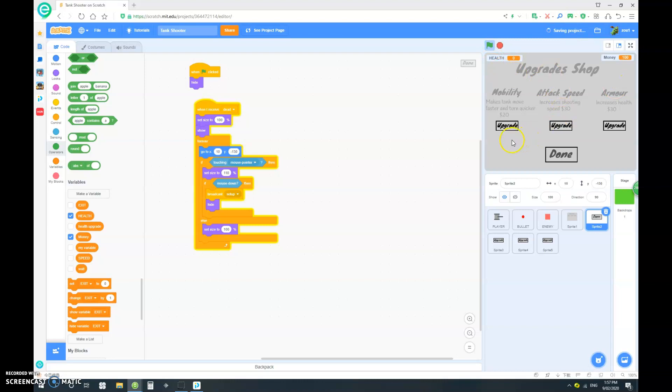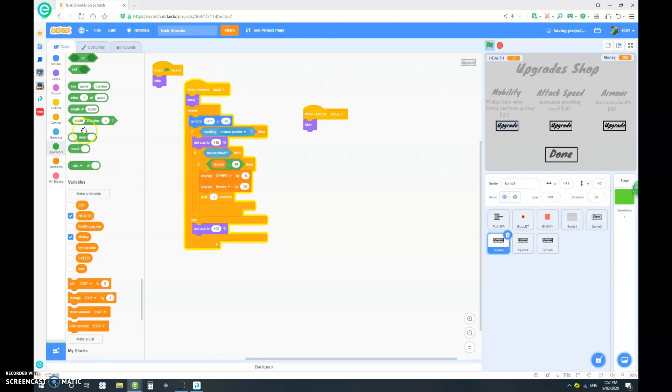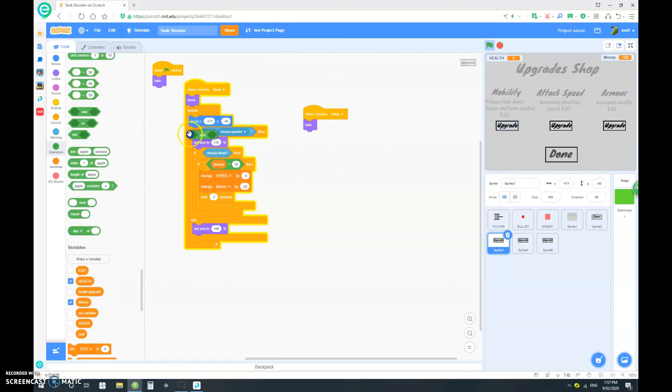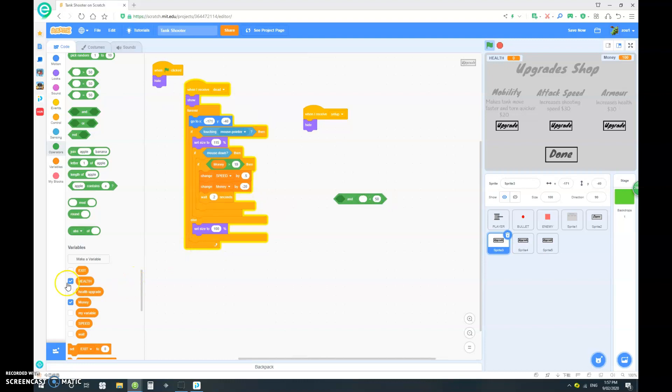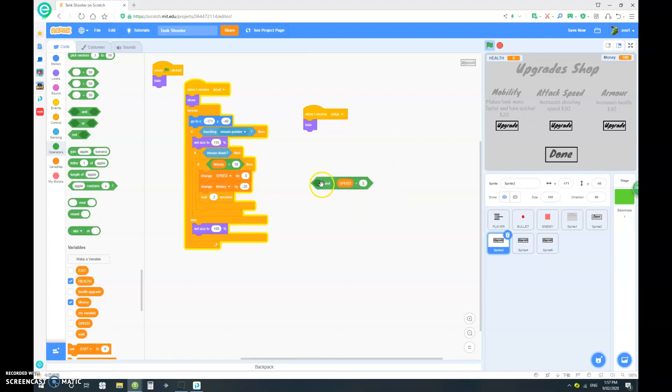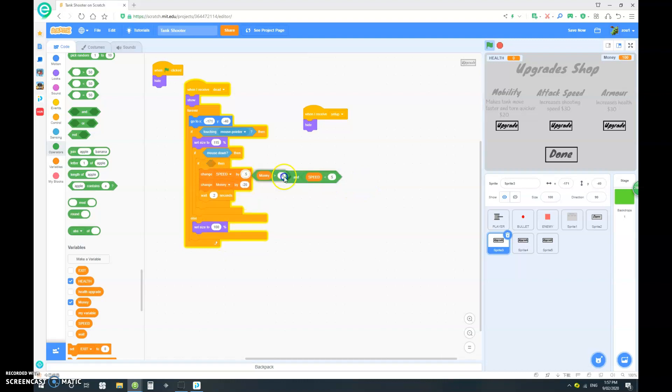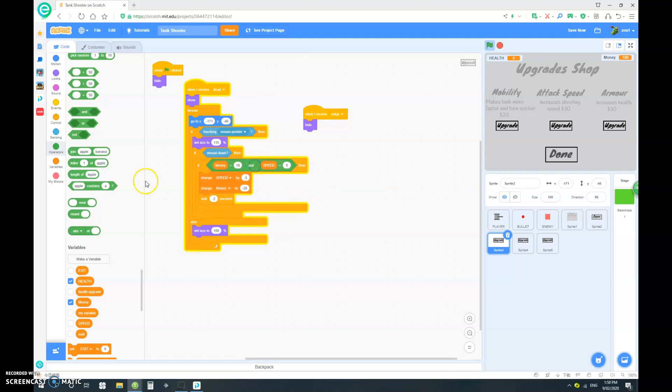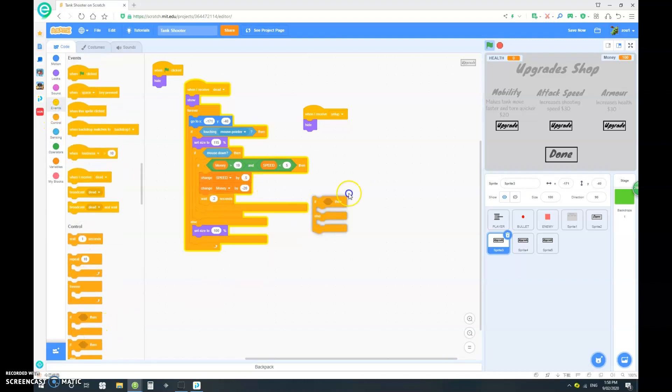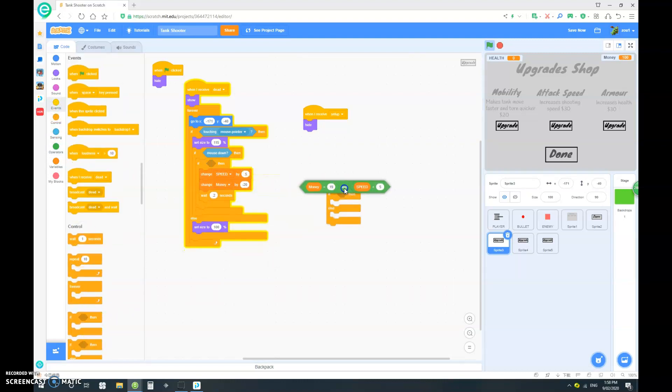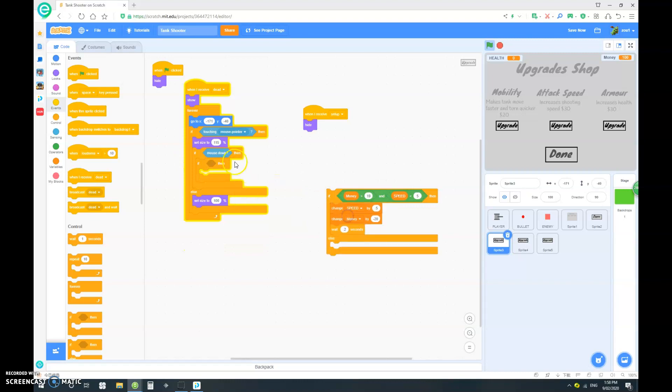So we don't want you to be able to upgrade these infinitely. So let's go into here and I'm gonna add and speed is smaller than five. So we want five to be the maximum speed. So here we go. And let's do an if else and put it in if else. I also want to show upgrade unavailable.